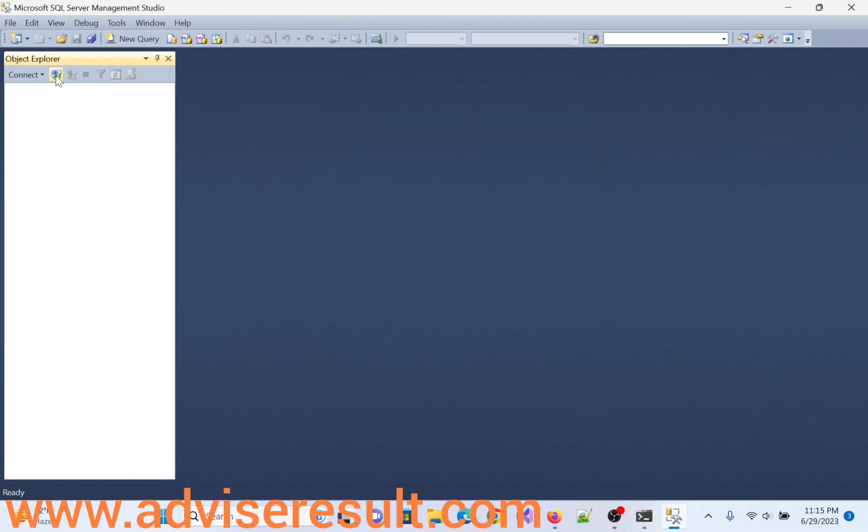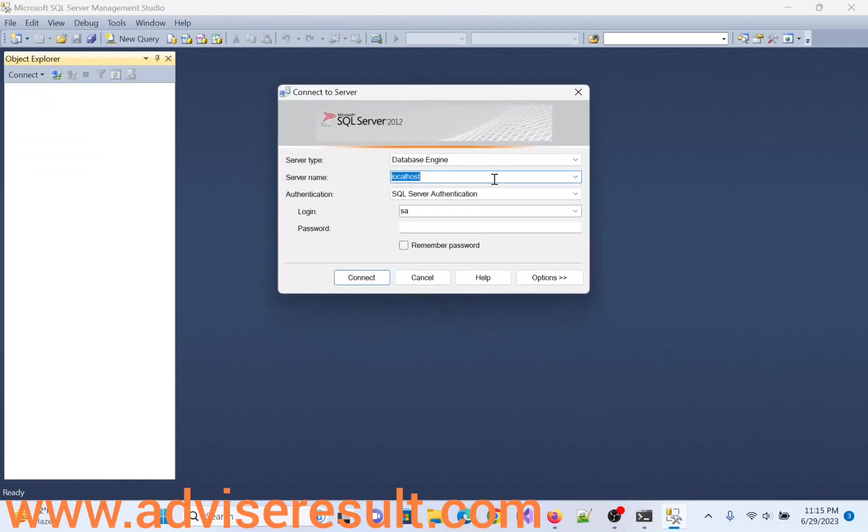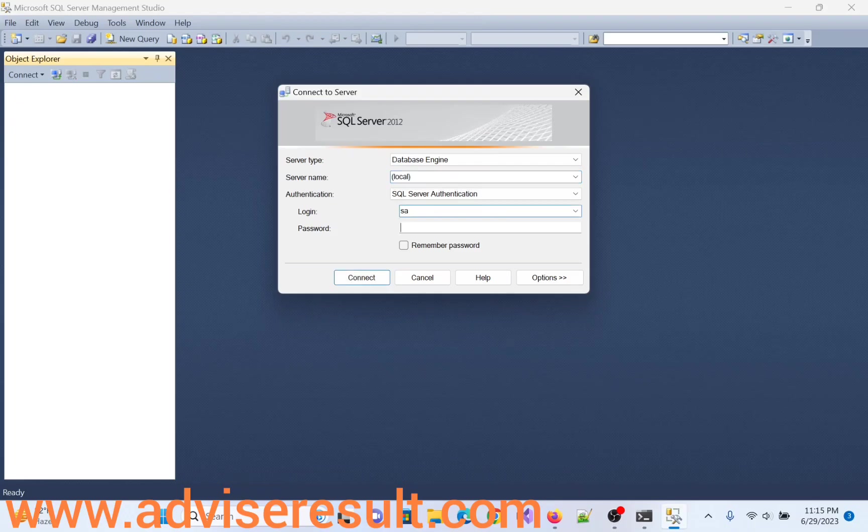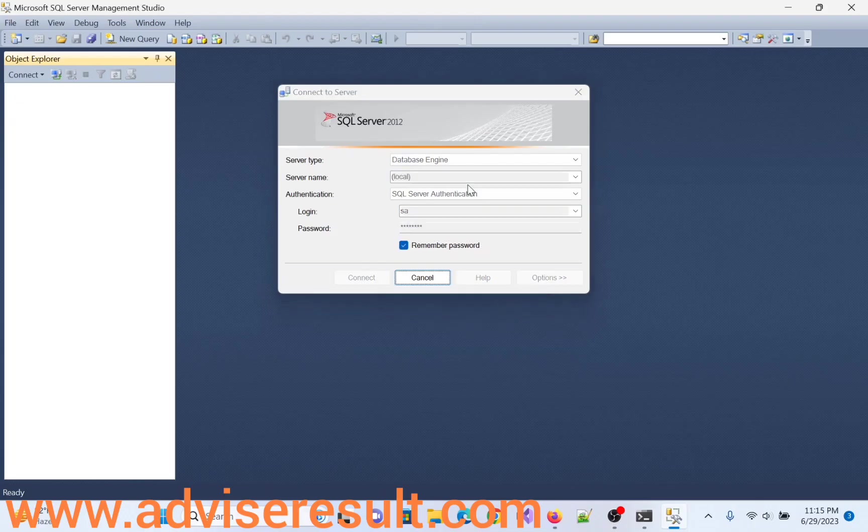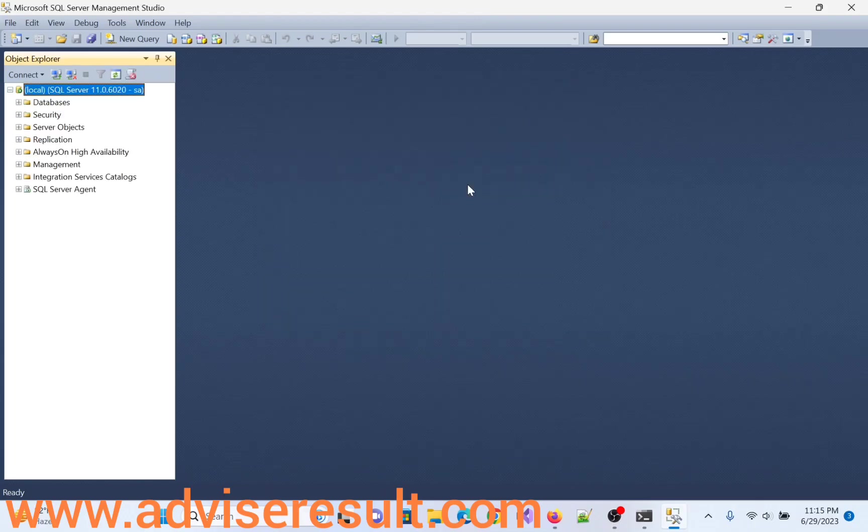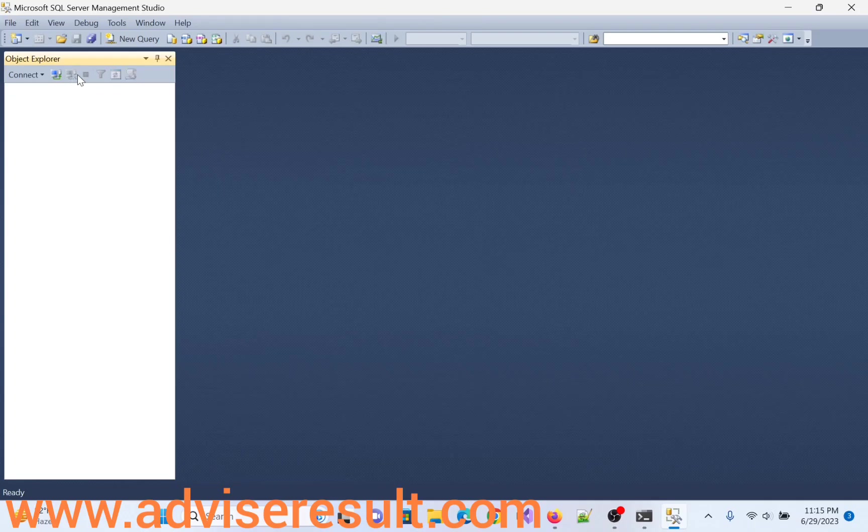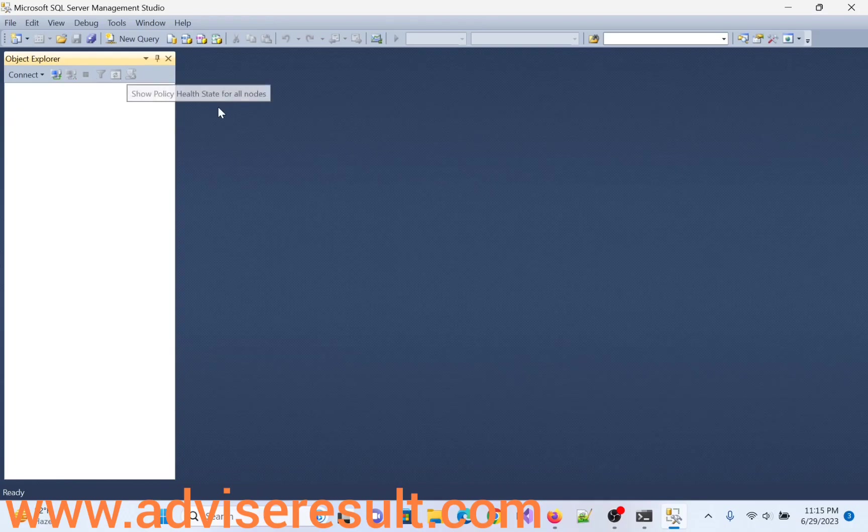Now try for another one, local. Yes, connected. So these many ways we can connect to database engine using SQL Server Management Studio.